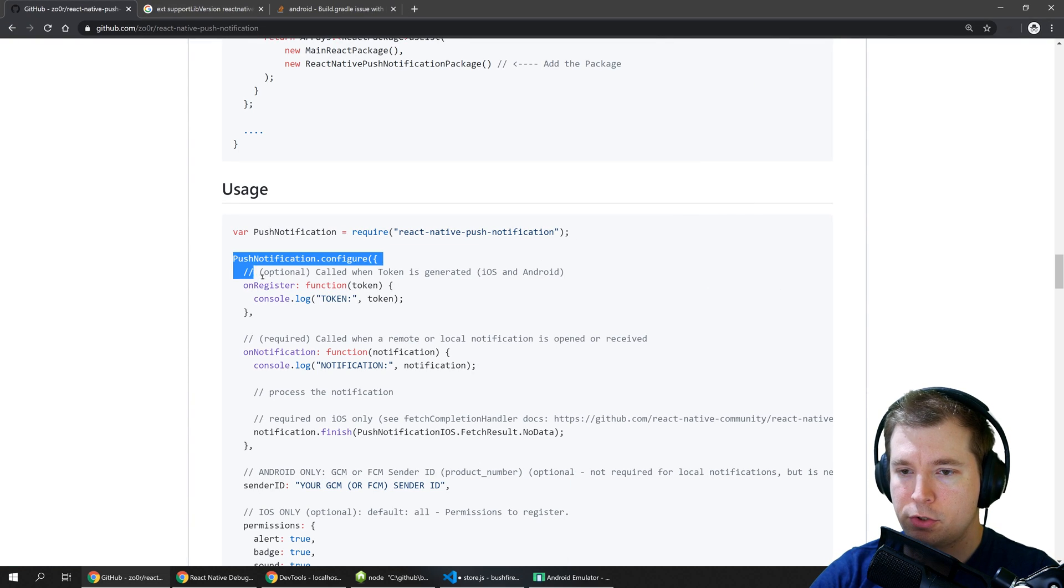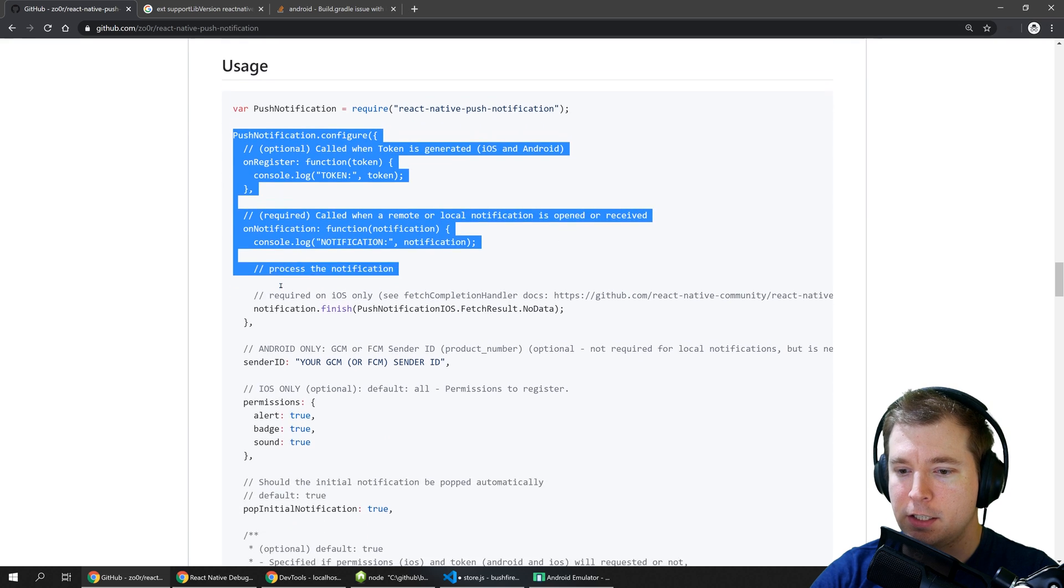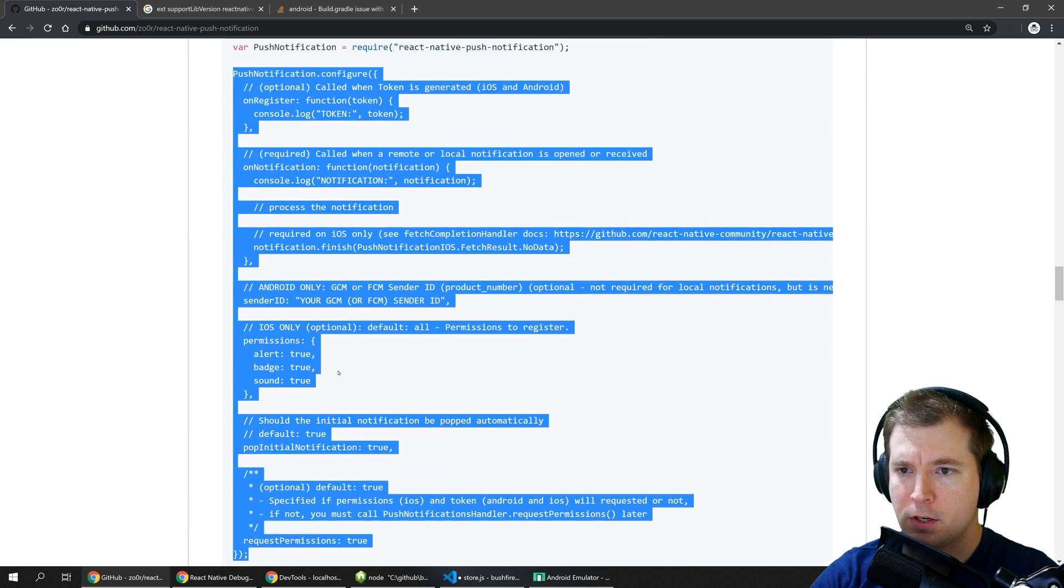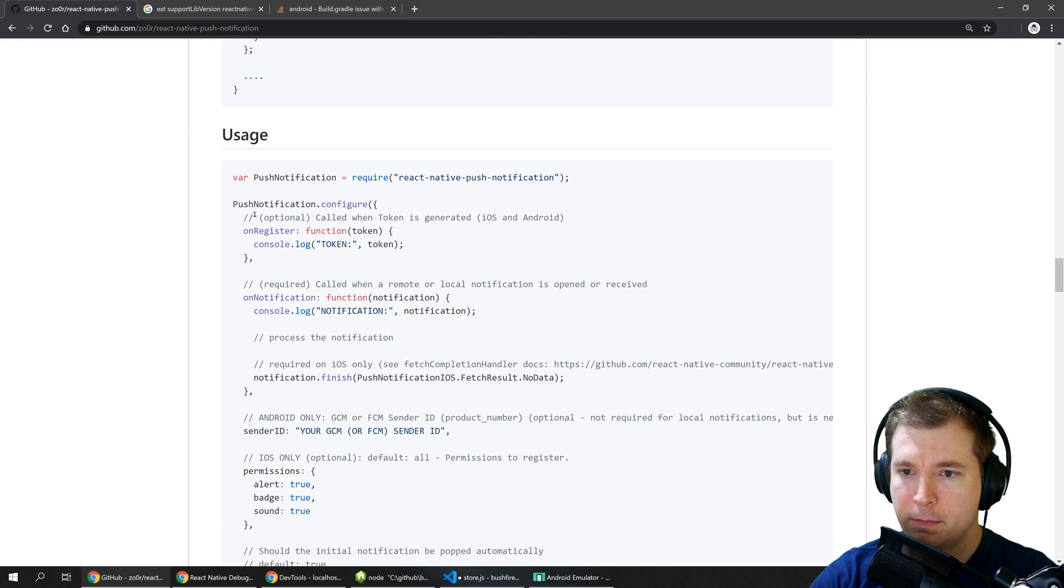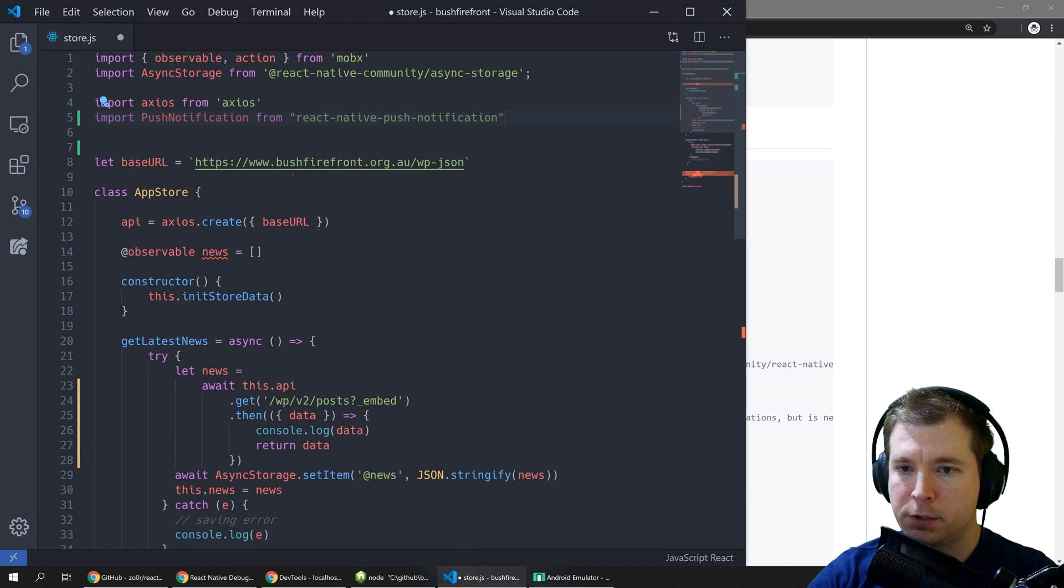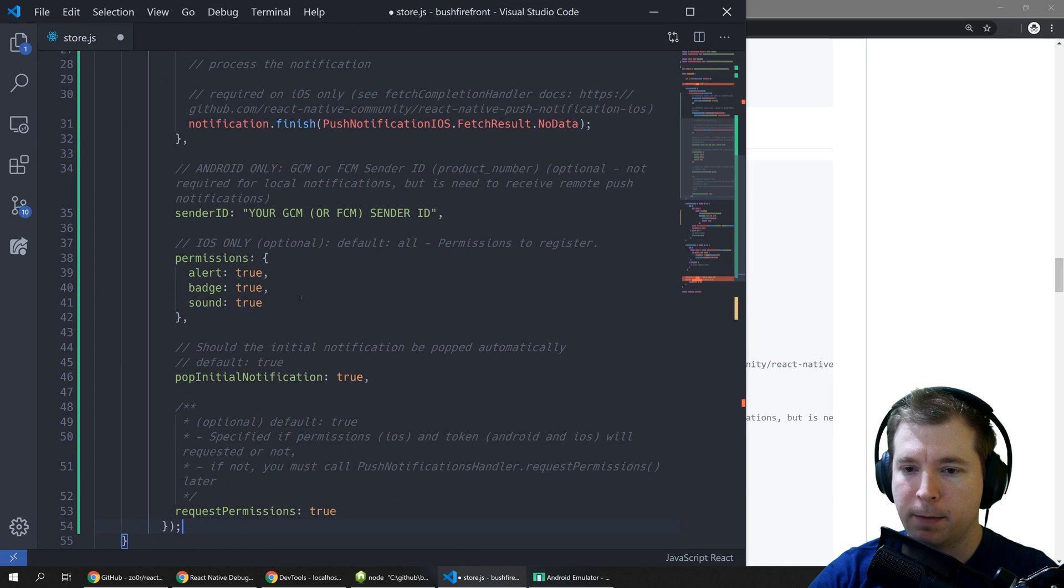We're going to run its initializer and this is called by running push notifications.configure with an object of the configuration you want to create.